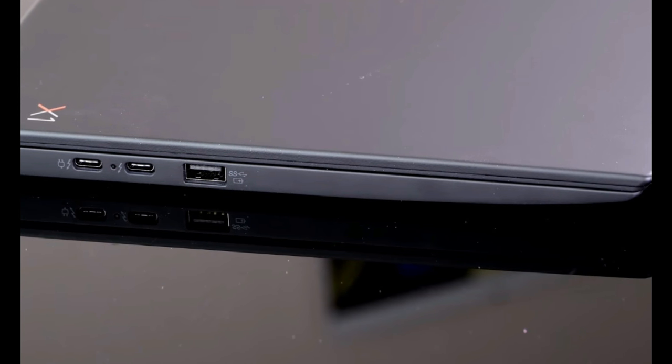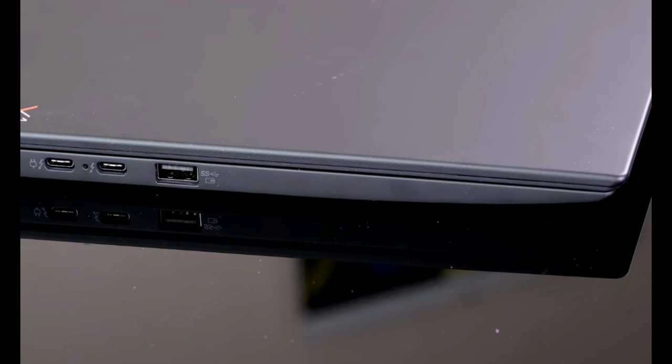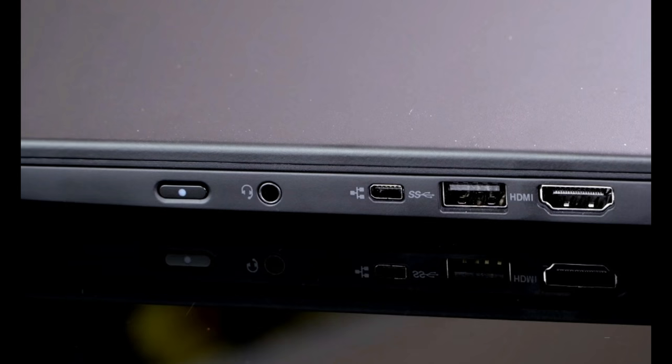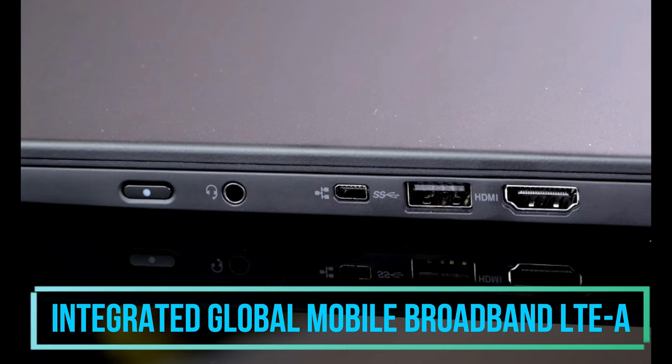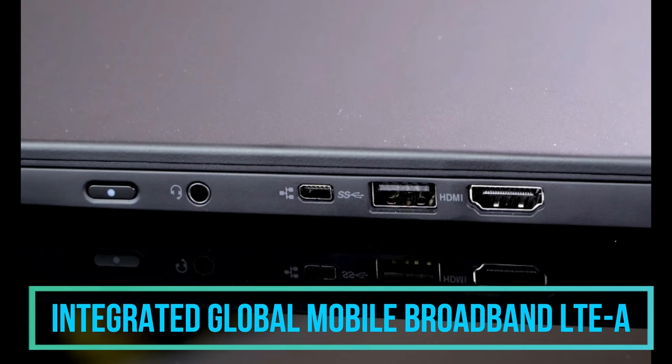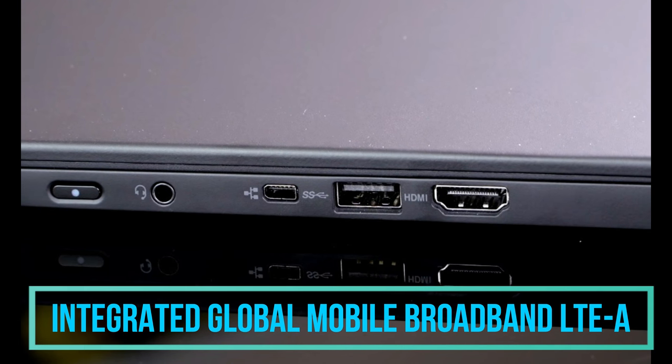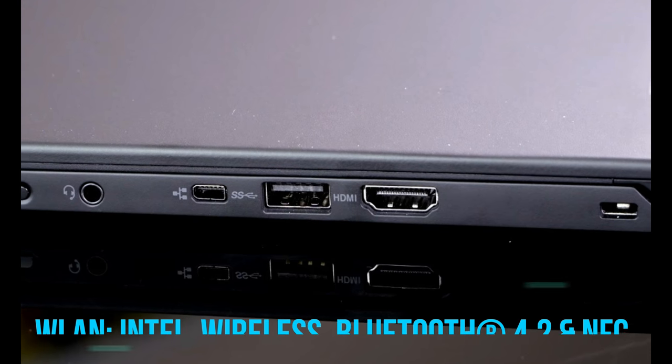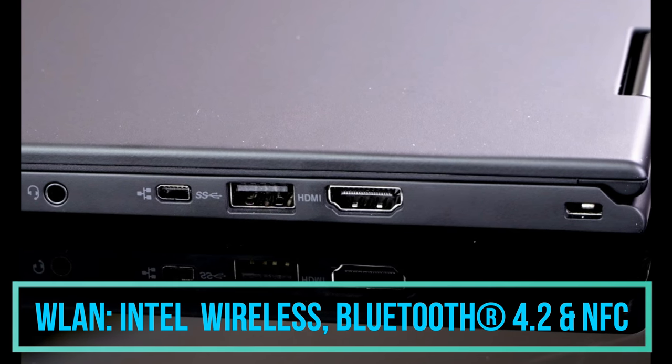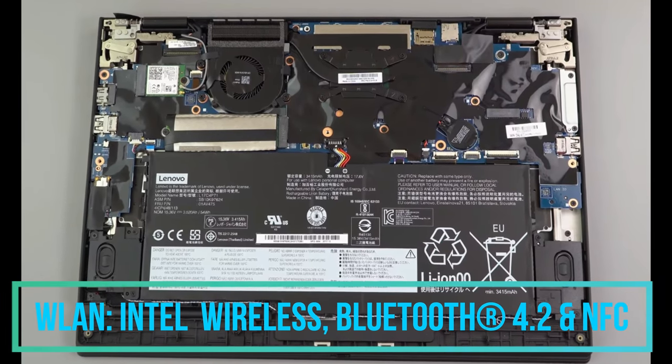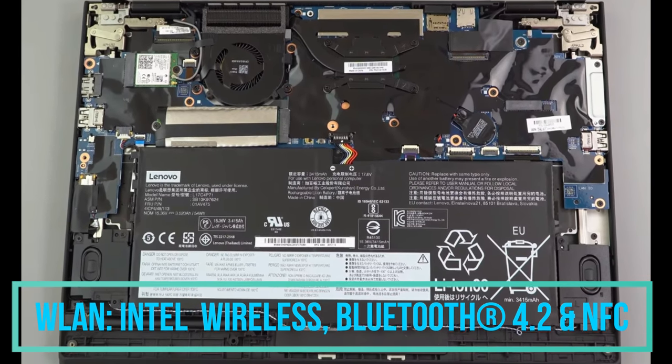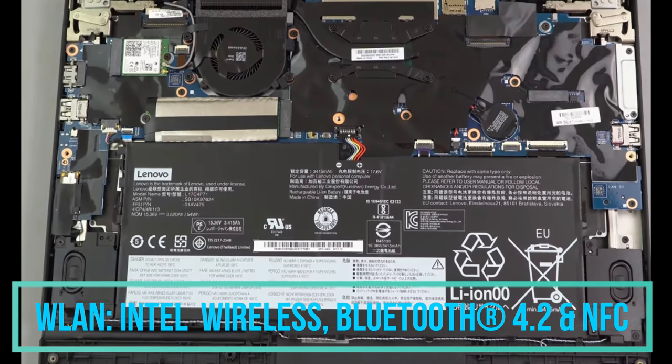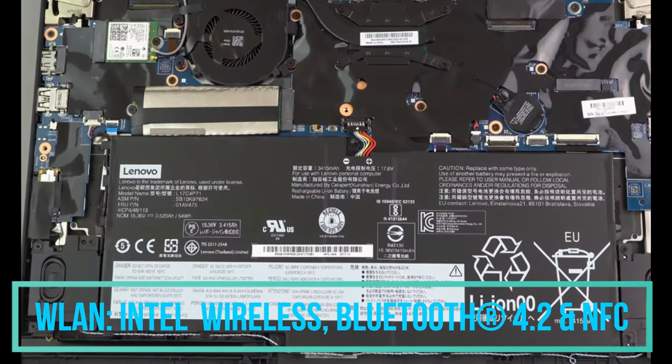Talking about the connectivity feature, well we are getting the optional integrated global mobile broadband LTE-A version as well as we are getting WLAN that is Intel dual band Wi-Fi plus Bluetooth 4.2. We are getting an optional NFC also in this particular model.